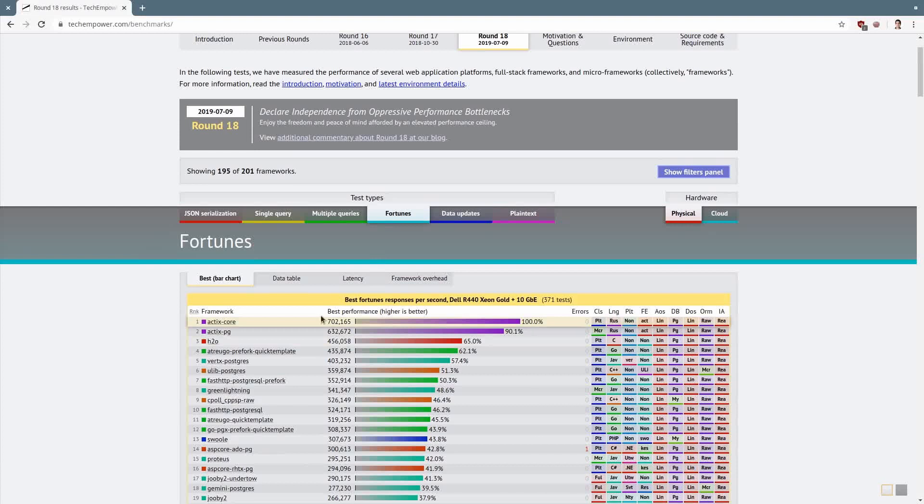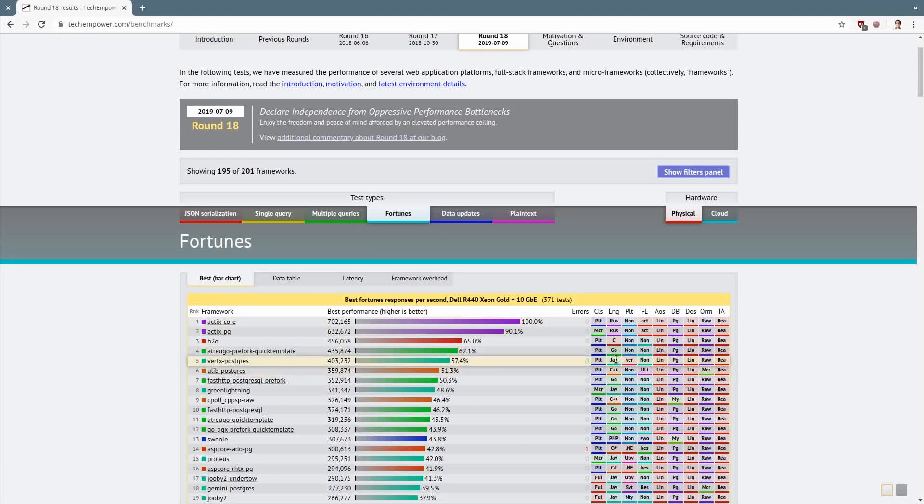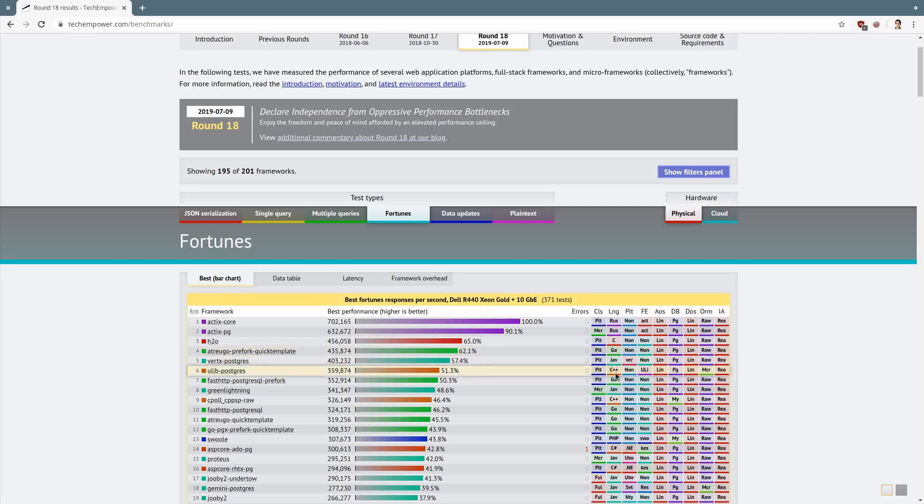If I'm not mistaken, this amount is requests per second, and is ridiculous, 700,000 requests per second. In fact, of the first 50 frameworks, I only know Vertex. The other ones are way down in the list.